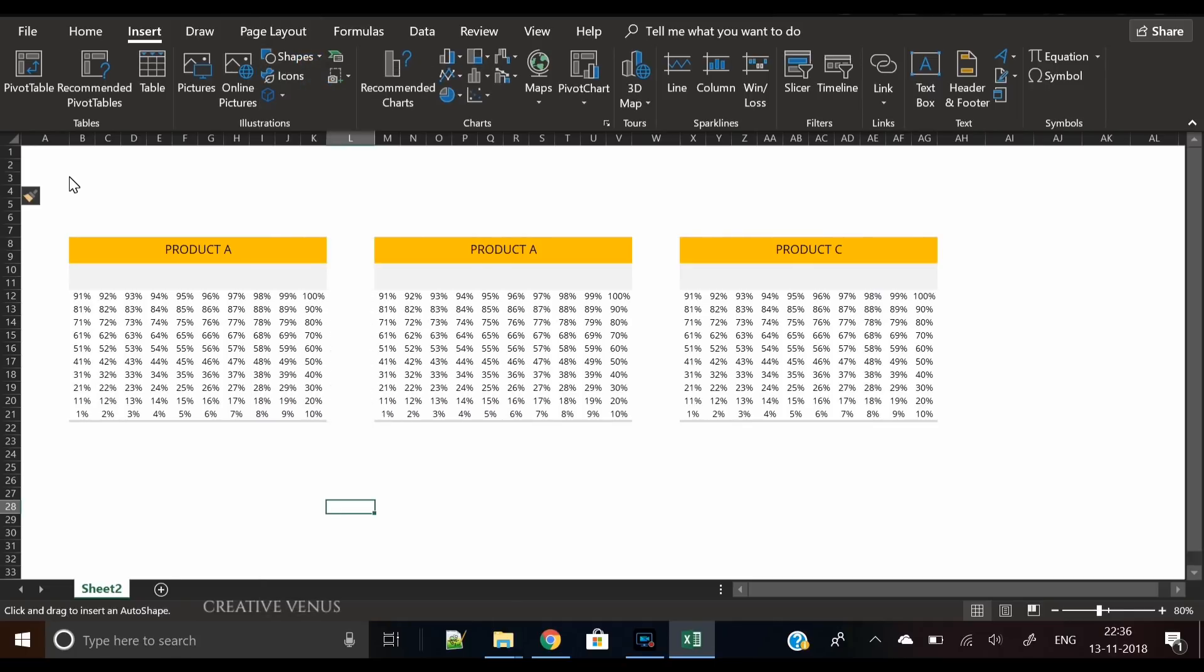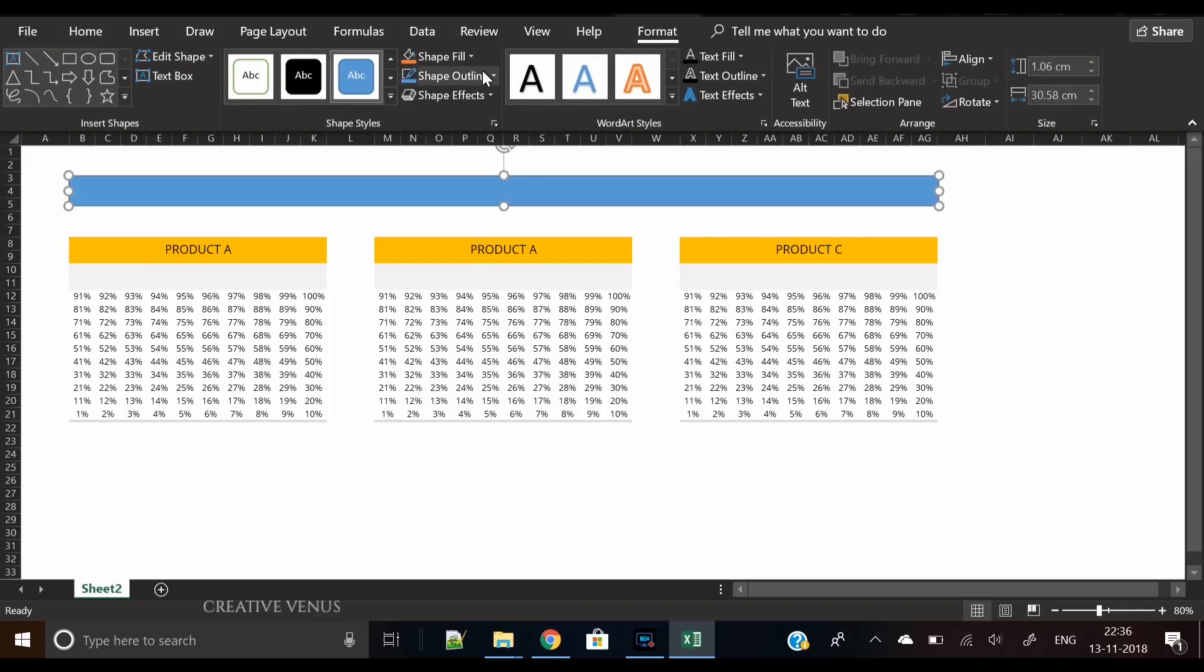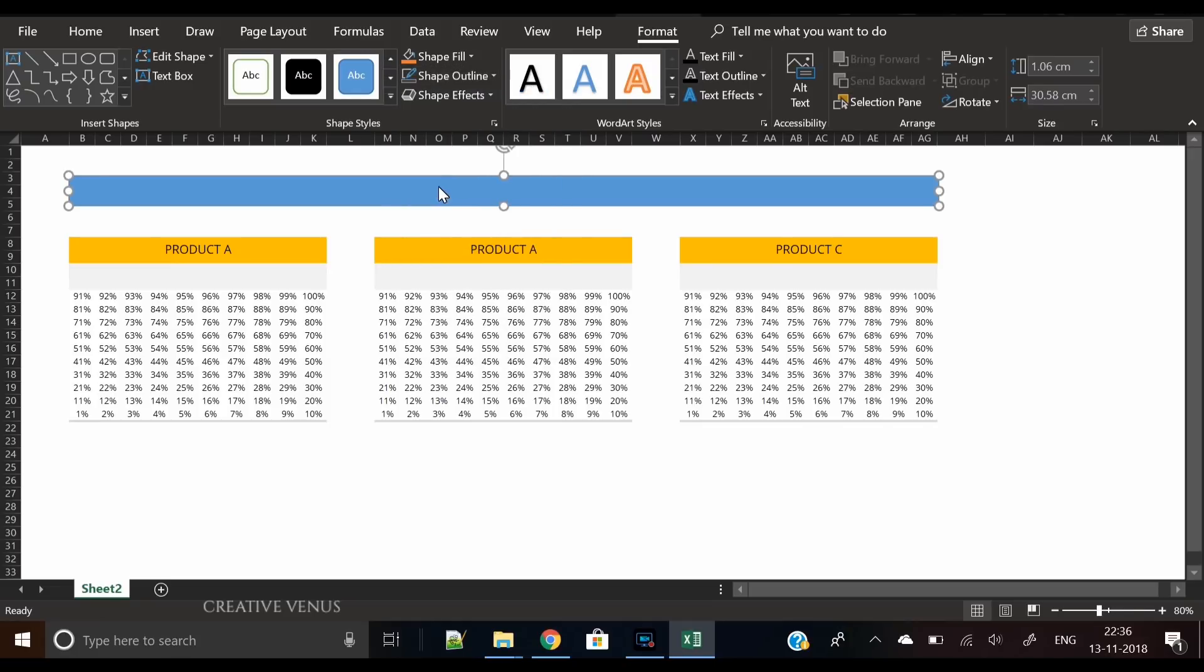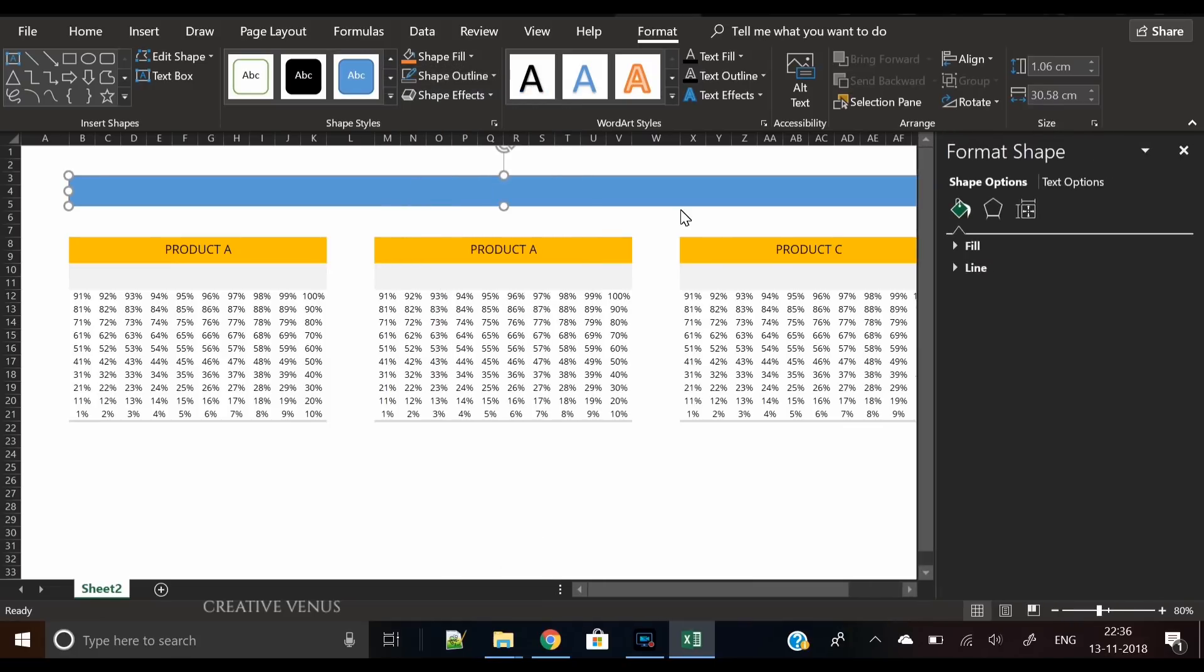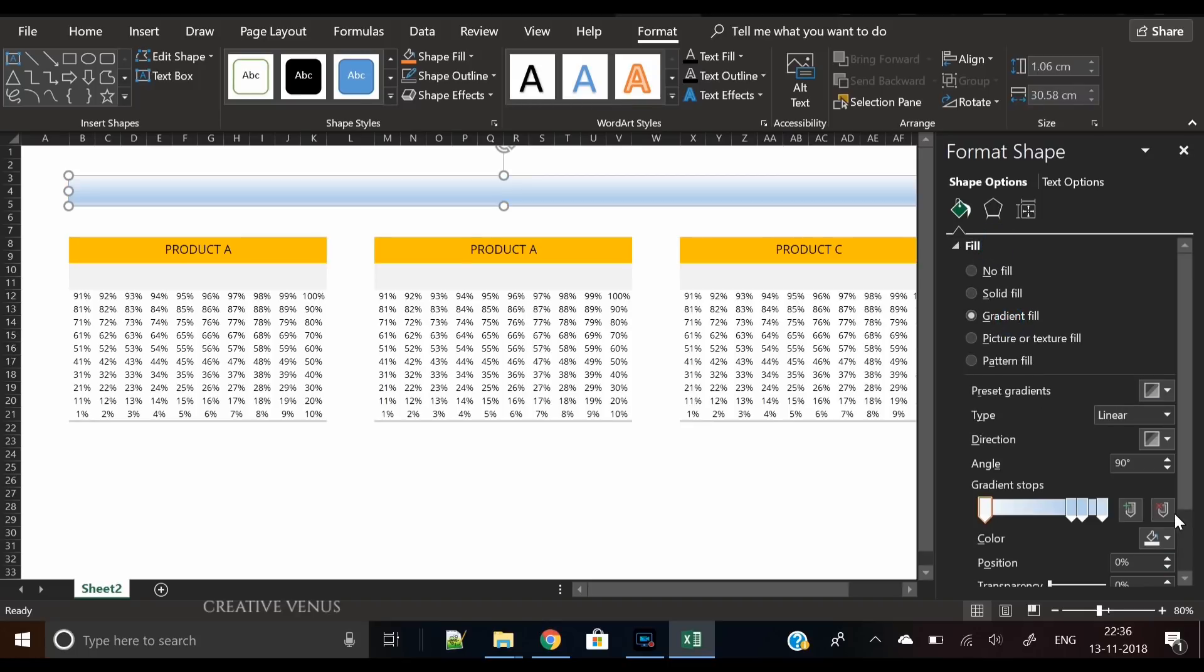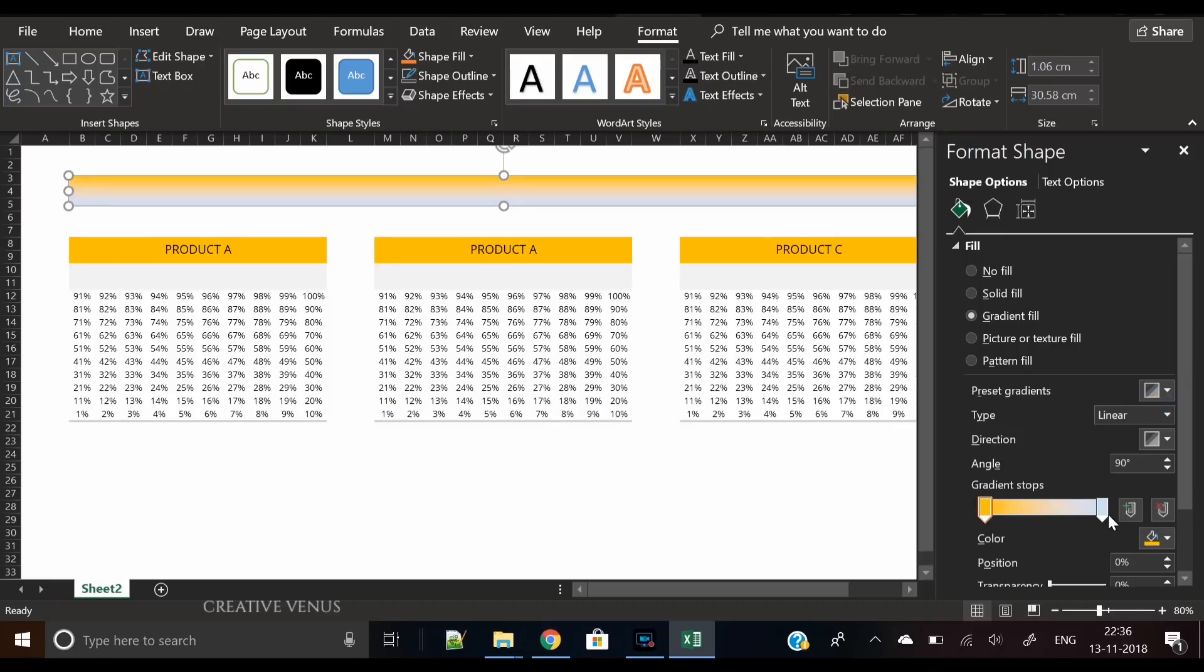Now we should write the title here. For that, we can insert a rectangle shape. Let's click format shape, go to fill, apply gradient, and we will fill the yellow gradient color here.